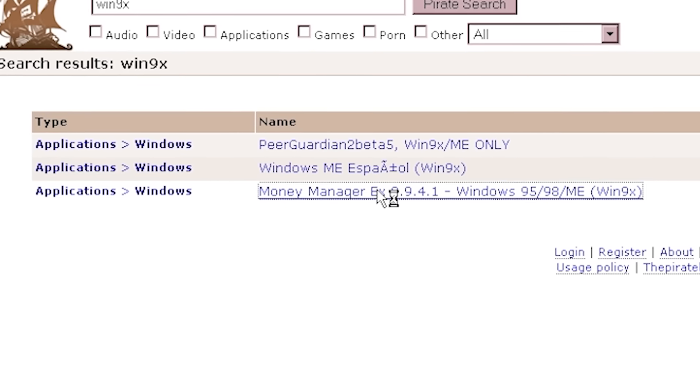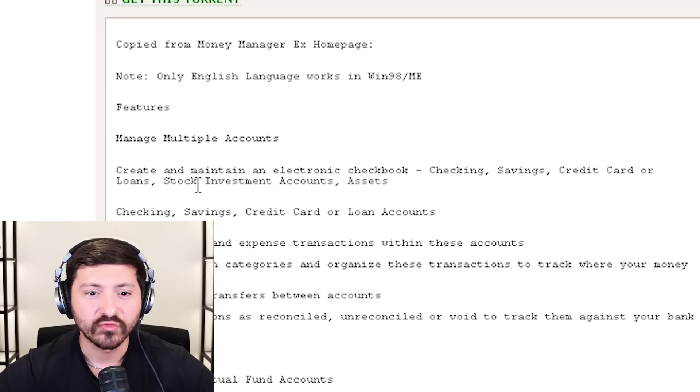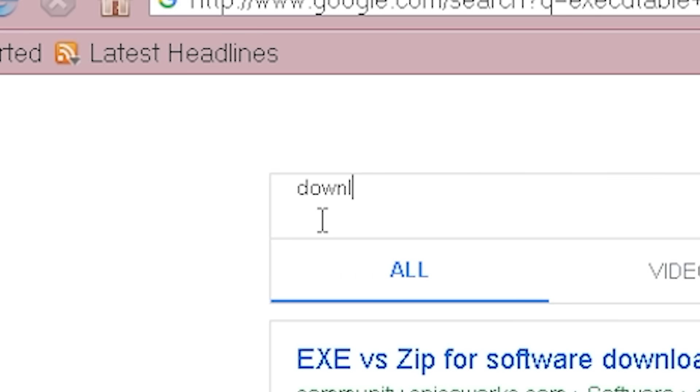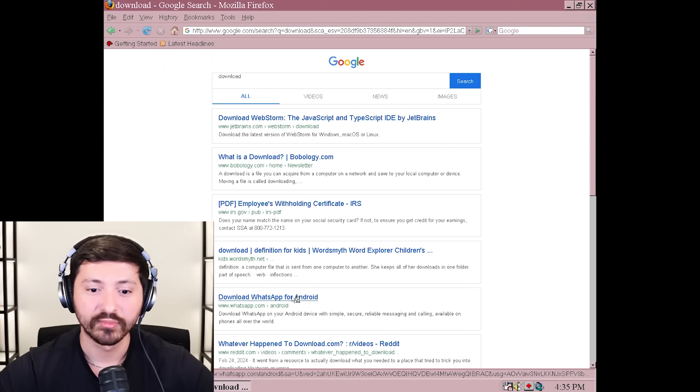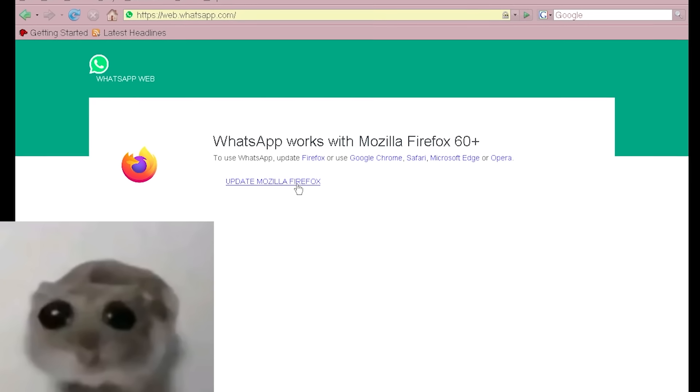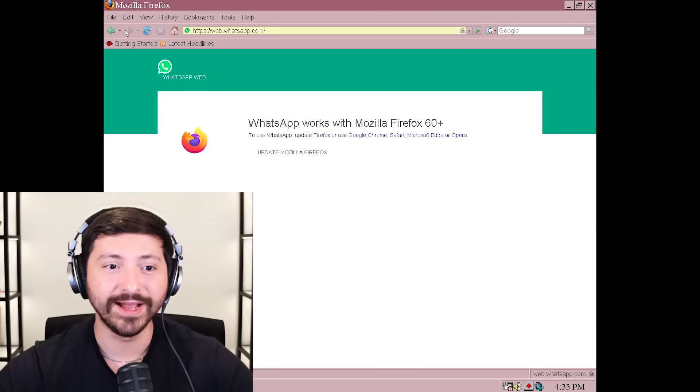What is money manager executable? Features manage multiple accounts, create and maintain an electronic checkbook. So is this an executable file? I don't even know how to get this. YouTube execs? I don't know what I'm doing here. That website works - just type download. This is like the most secure operating system in existence. Nothing is loading. WhatsApp.com loads though - what the hell? I'm about to get WhatsApp on Windows 98. I have to update Mozilla Firefox. Firefox can't connect. I can't even update Firefox or get to the page to update it.